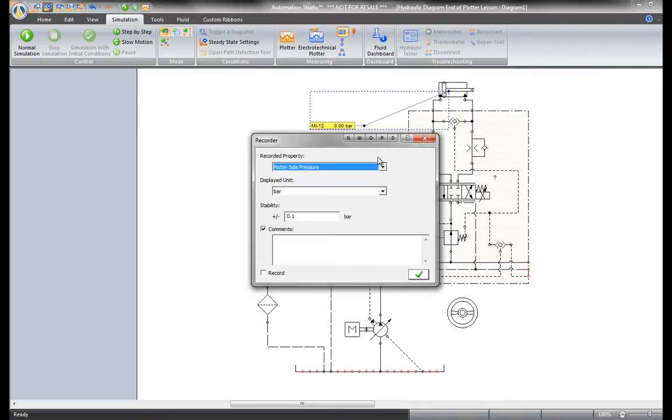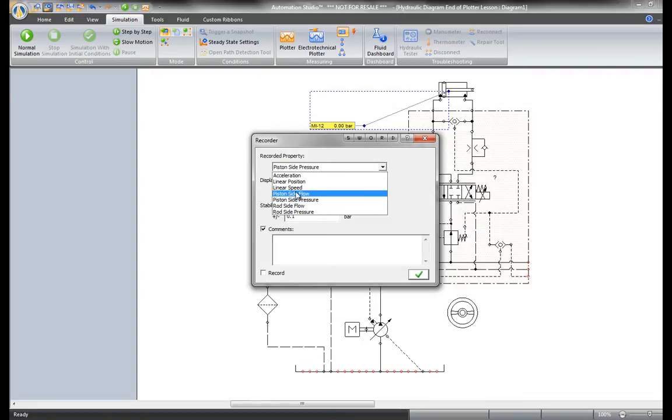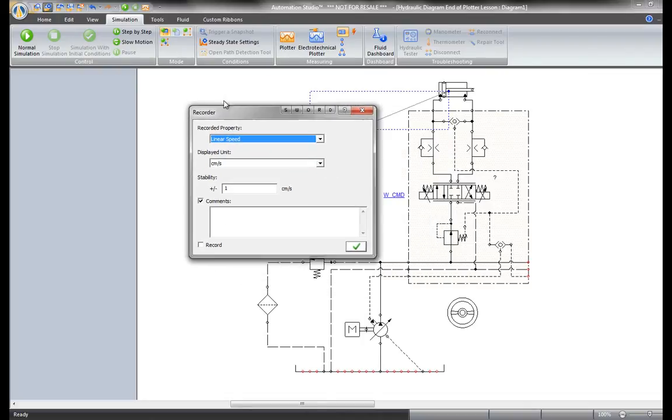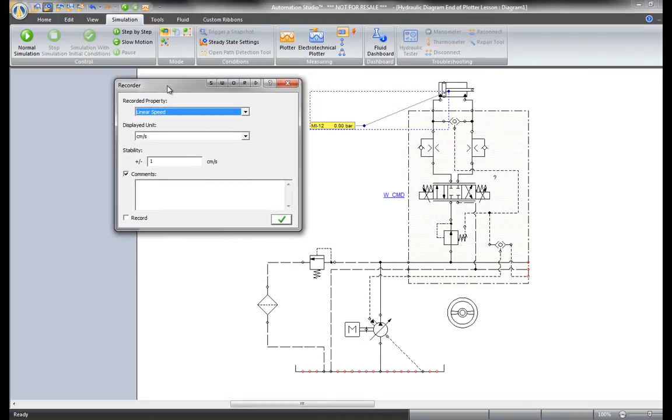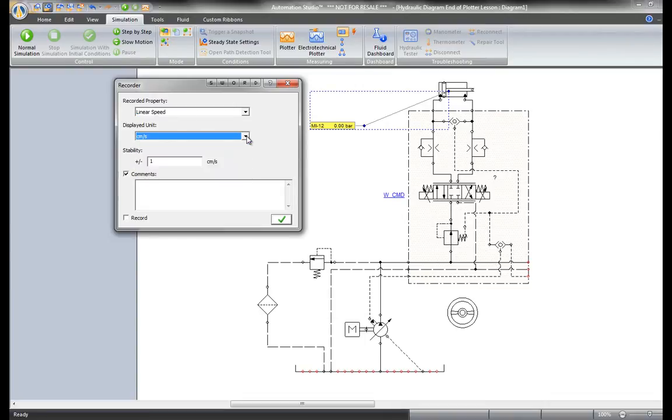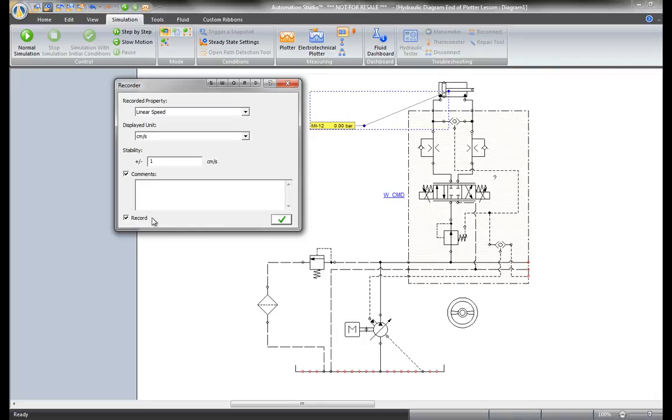A window opens with a list of the values that can be plotted for this cylinder. For example, to measure the linear speed, choose the unit among the list provided and set the range of precision. There is also the option to add a comment to this instrument and enable it to record.